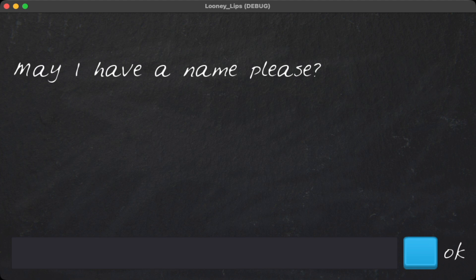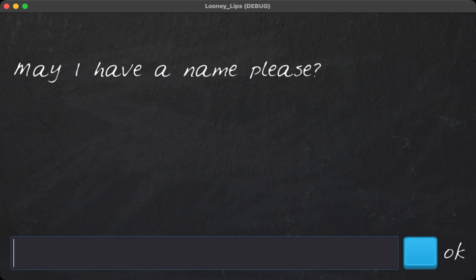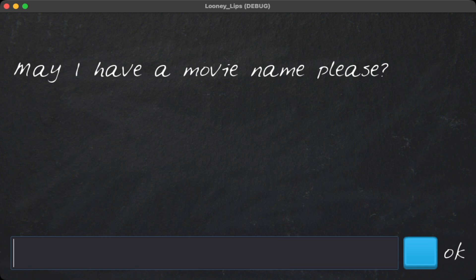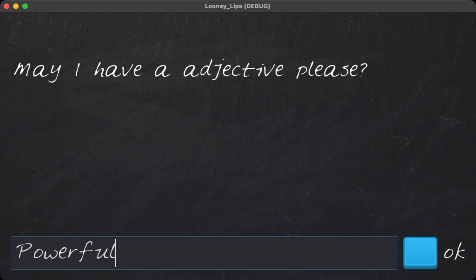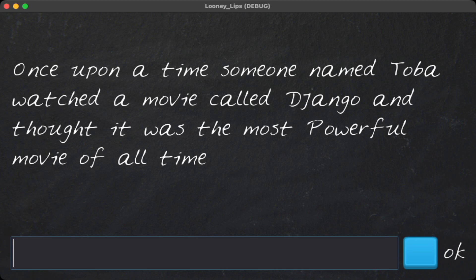Let's go through the game that we basically made. It's very simple - the whole purpose of the game is to introduce the concepts of Godot, which has been really good for me. This game is just a word game where you pass in text and then it basically spits out a story for you. Let me quickly play the game: a movie, Django, and an adjective, powerful. 'Once upon a time someone named Toba watched a movie called Django and that was the most powerful movie of all time.'